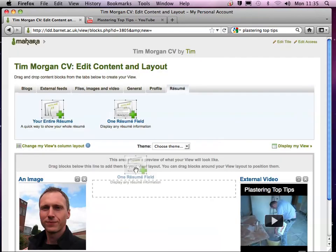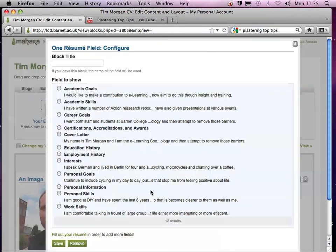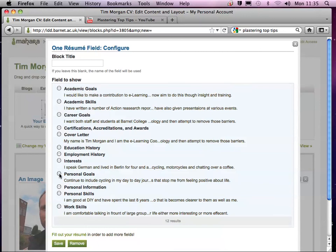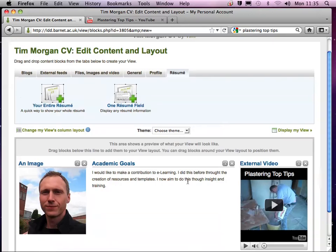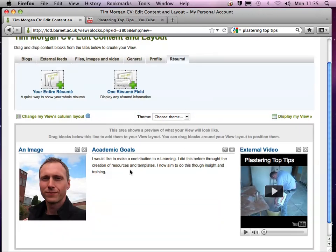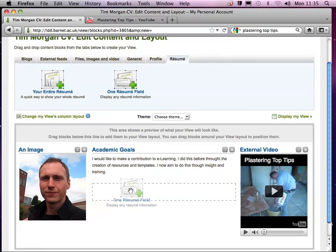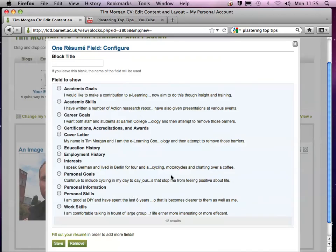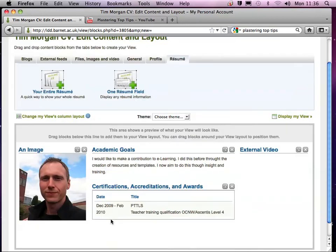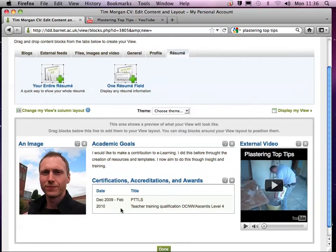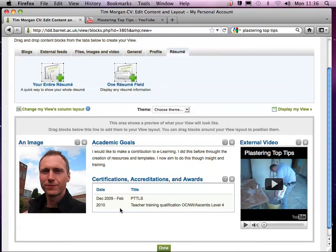And what I can do, I can just select, let's say I want to select academic goals. Okay, so that is now coming in at the top, and I might then want to follow that with certifications, accreditations, and awards. And so you can actually then in that way build up the page exactly as you'd like it to be.